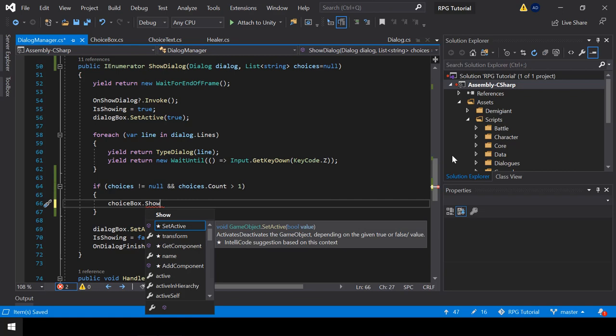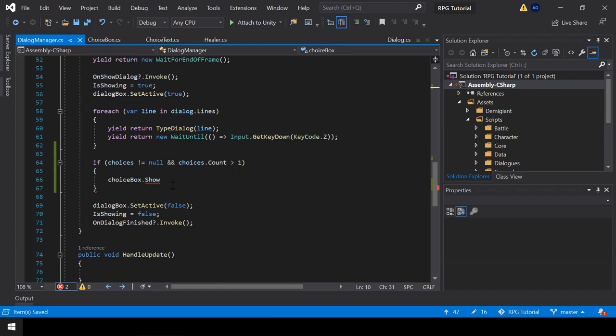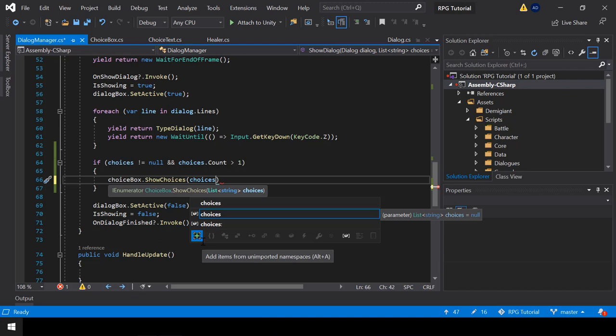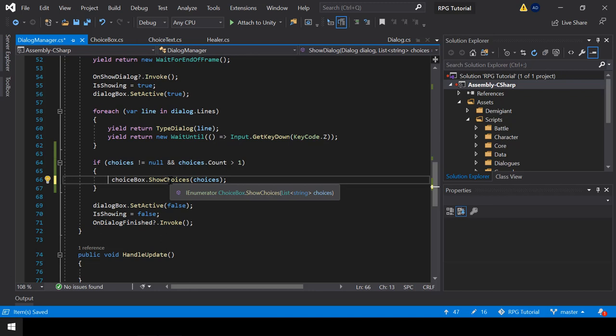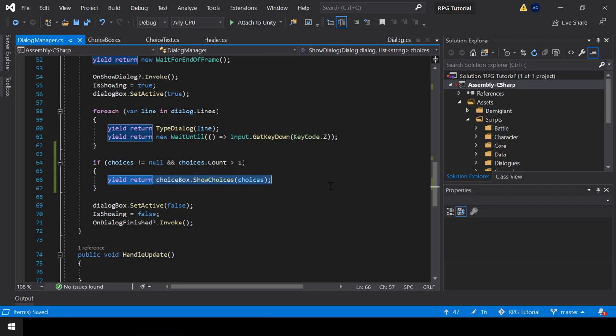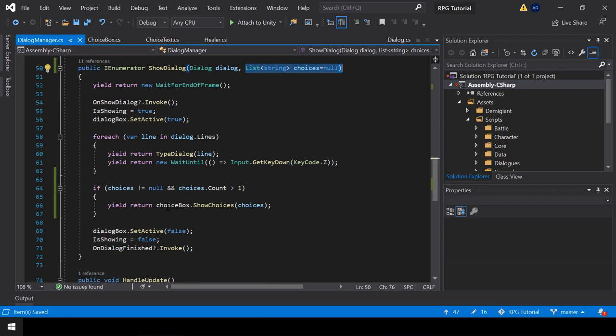We don't have that function yet. Instead of making the choice box a game object, I'll make it an object of the choiceBox class so we can call showChoices. Then we need to pass the list of choices as the parameter. Since this is a coroutine, I'll add a yield return at the start so that we will wait until this coroutine is complete. So now, when we call the showDialog function and pass any choices, they should be shown in the choice box.